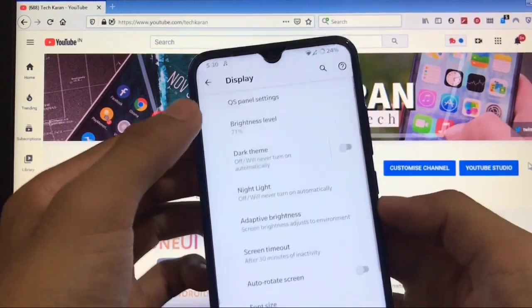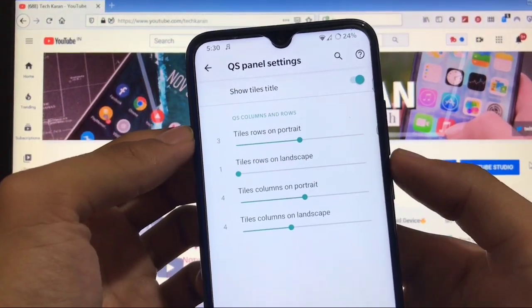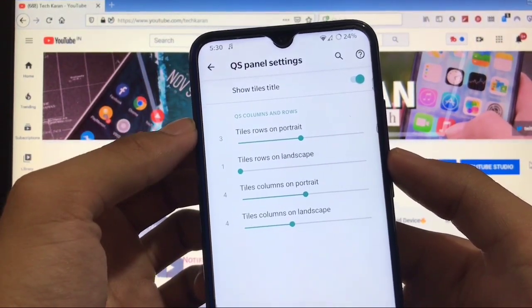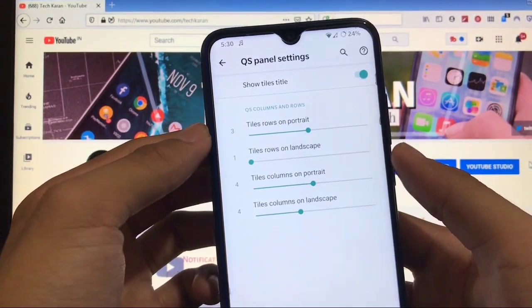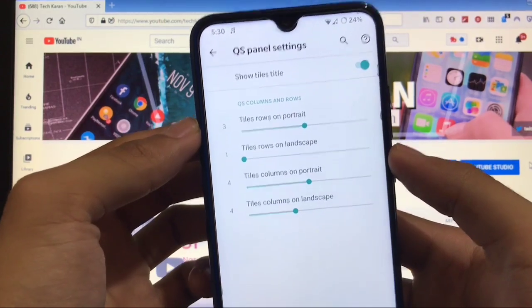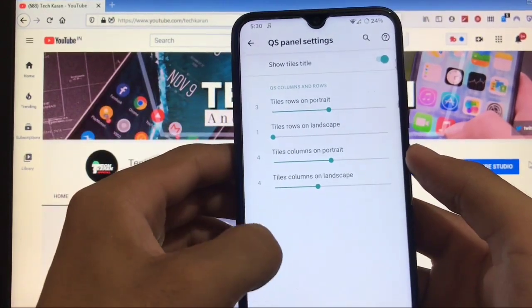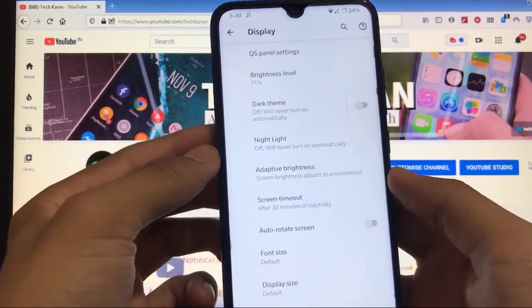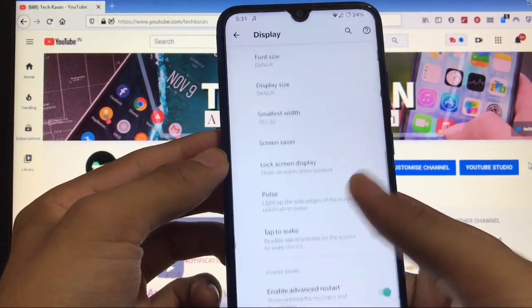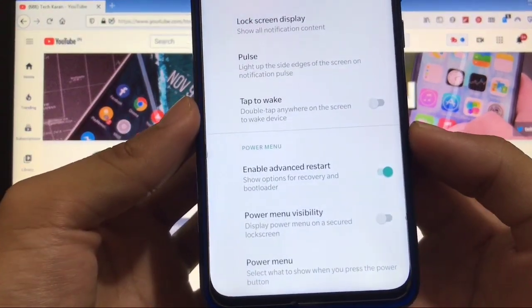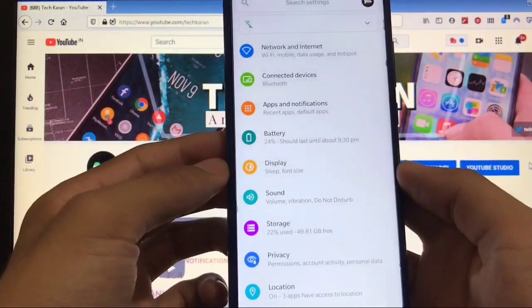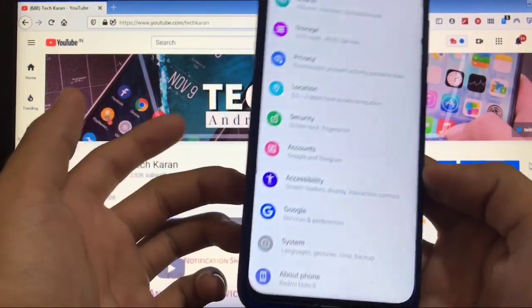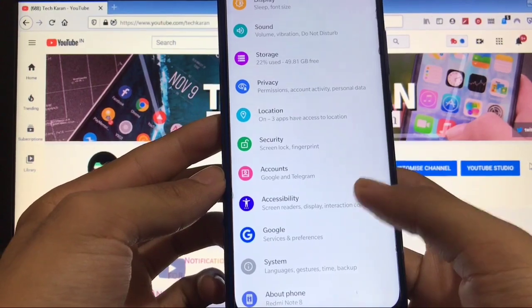In display settings, you get quick settings panel options where you can adjust rows and columns. As I mentioned, it doesn't have many customization options, but some are available in normal menus - dark theme, adaptive brightness, font size. You also get the advanced restart option, power menu, and other things. Sound, storage, privacy, location - everything is standard with no extra options.